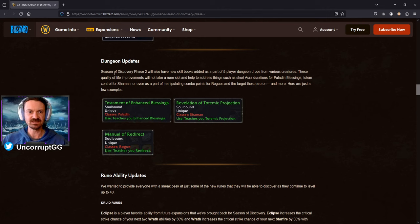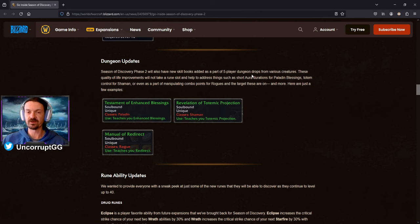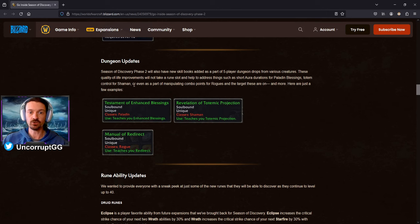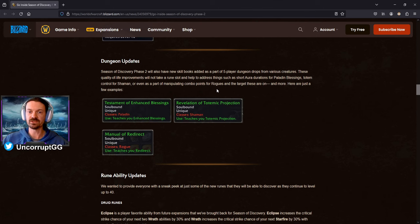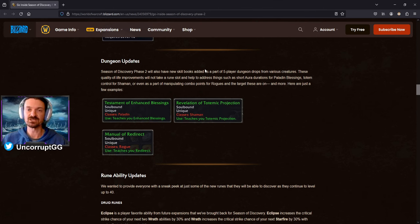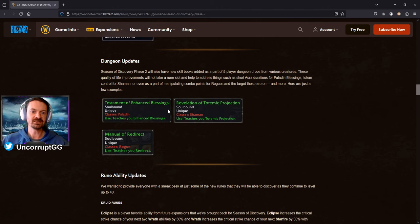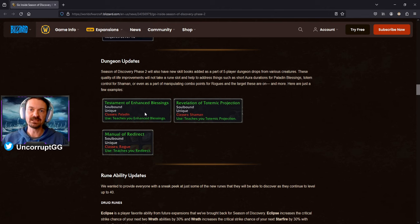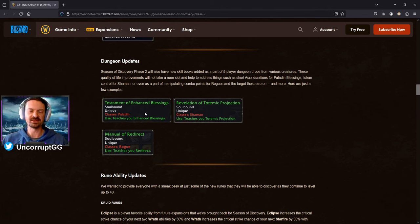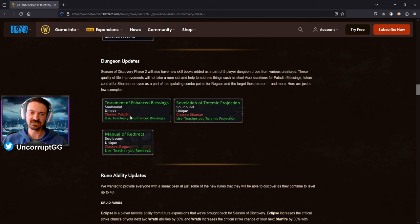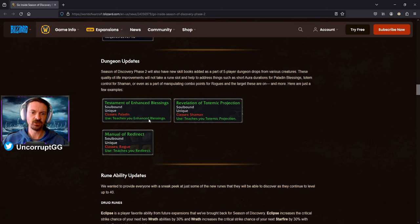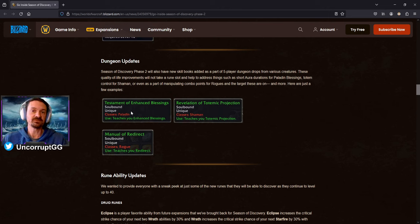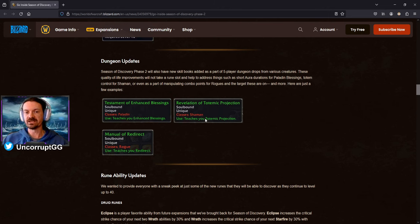Dungeon updates. Seasons of Discovery Phase 2 will also have new skill books added as part of the 5 player dungeon drops from various creatures. Quality of life improvements will not take a rune slot. That's good news. Help address things such as short aura durations for paladin blessings, totem control for shaman, or even as a part of manipulating combo points for rogue and the target that these are on and more. Here's just a few examples. So again, there's going to be more. These are actually pretty exciting to me personally. Paladin was my first level 25 in Phase 1. And one of the reasons that made me not want to play paladin was the really, really short buff duration. You know, having to throw out buffs every 5 minutes was a bit silly.